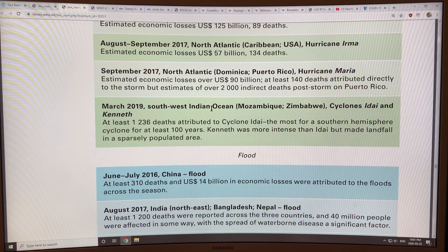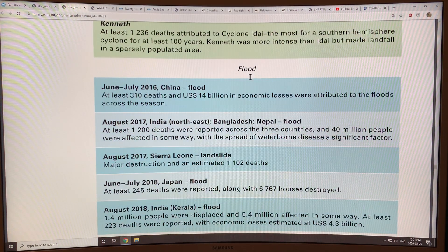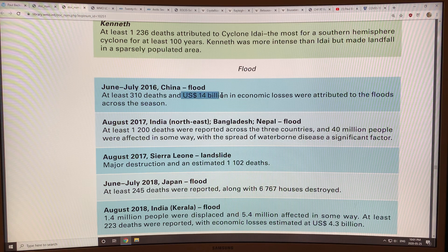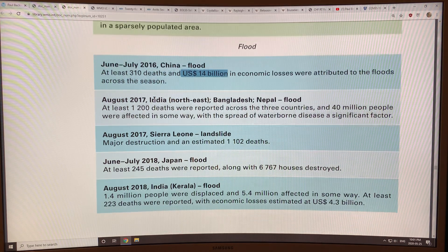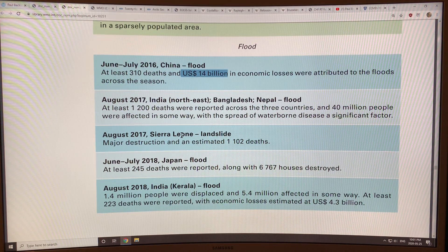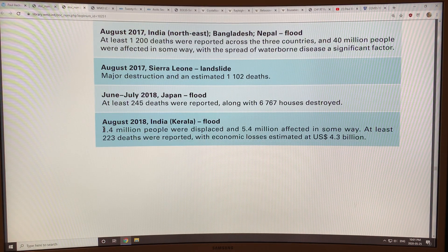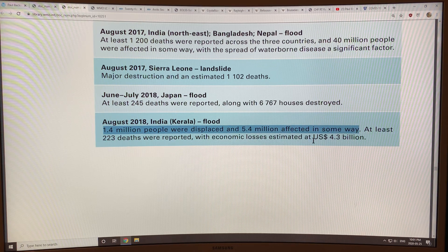There are also events in the Pacific and southwest Indian Ocean. Flooding breaks down by different regions — with death rates, number of deaths, and economic costs in the billions of dollars. For example, flooding in China, Bangladesh, the Sierra Leone landslide, Japan, and India — with 1.4 million people displaced and 5.4 million people affected in some way.